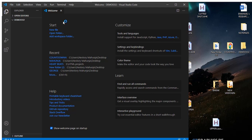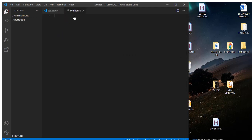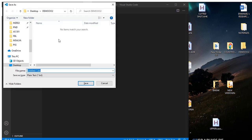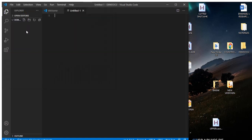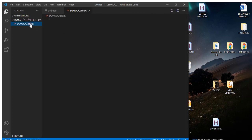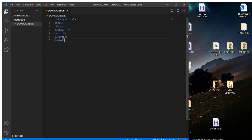Here is the folder. Let's first create a new file and save it — let's call it 'demo2.html'.